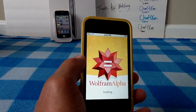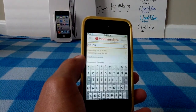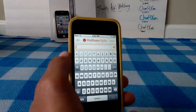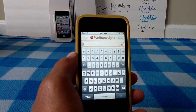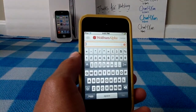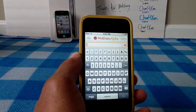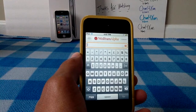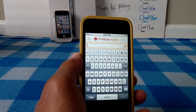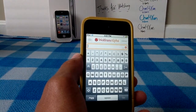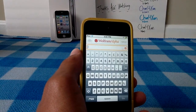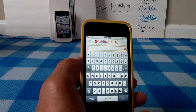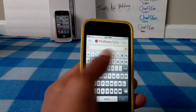Wolfram Alpha is a knowledge generating application. It's like a knowledge engine, so to speak. You use it to get a better knowledge of something. So if you need a math problem, or if you need to know something that was bugging you in your head, like an actor in a movie, or a singer of a song, or anything really, this application will do.